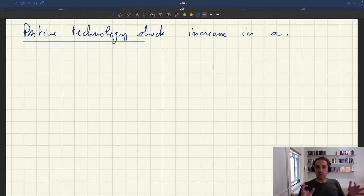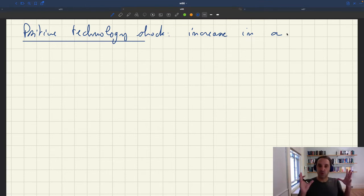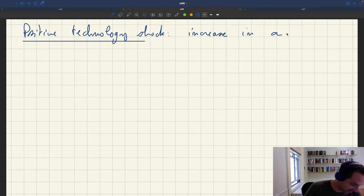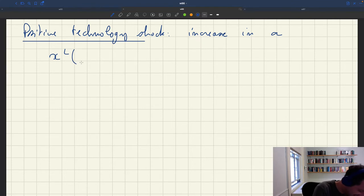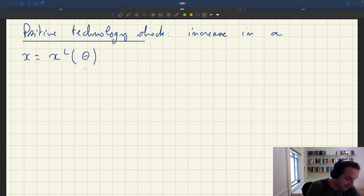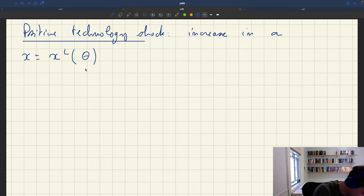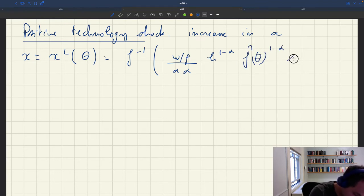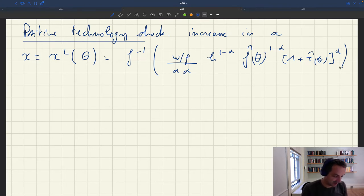We'll follow the same strategy as before. Once we reduce the dimensionality of the model as much as possible, it boils down to a two-by-two system. We have two key variables — product market tightness and labor market tightness — and two equations. On the one hand, product market tightness has to satisfy an equation: xl(θ) from the labor market analysis, which equals f⁻¹ of w/p, A^α, h^(1−α), f̂(θ)^(1−α), (1 + τ̂(θ))^α. This is the first relationship between product and labor market tightness.